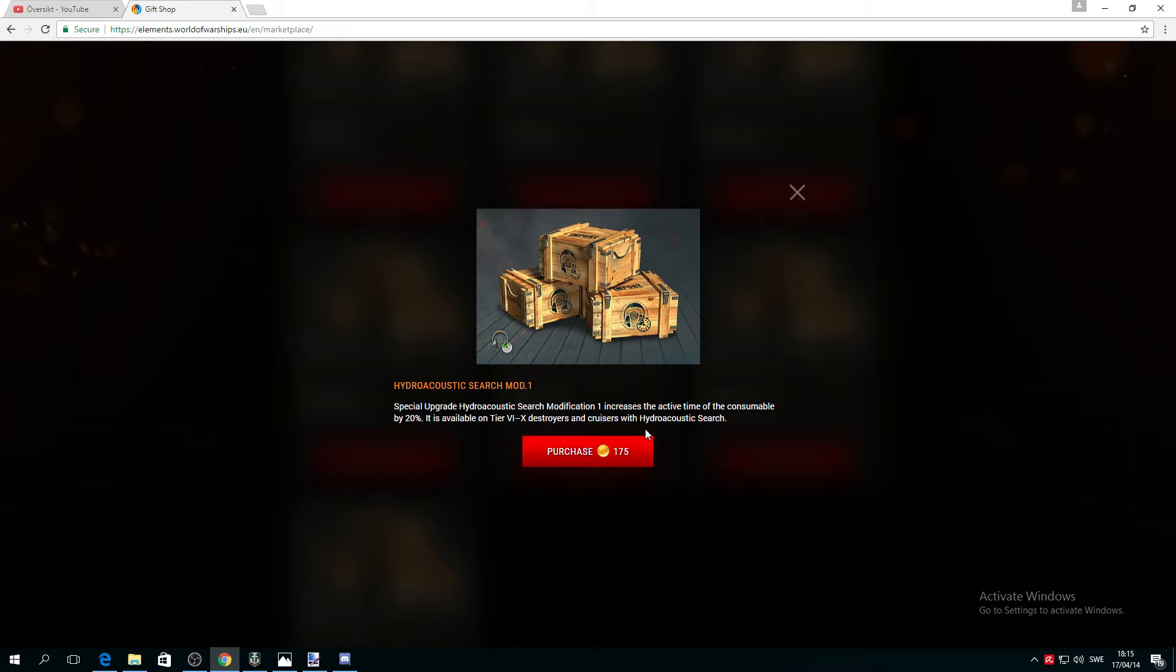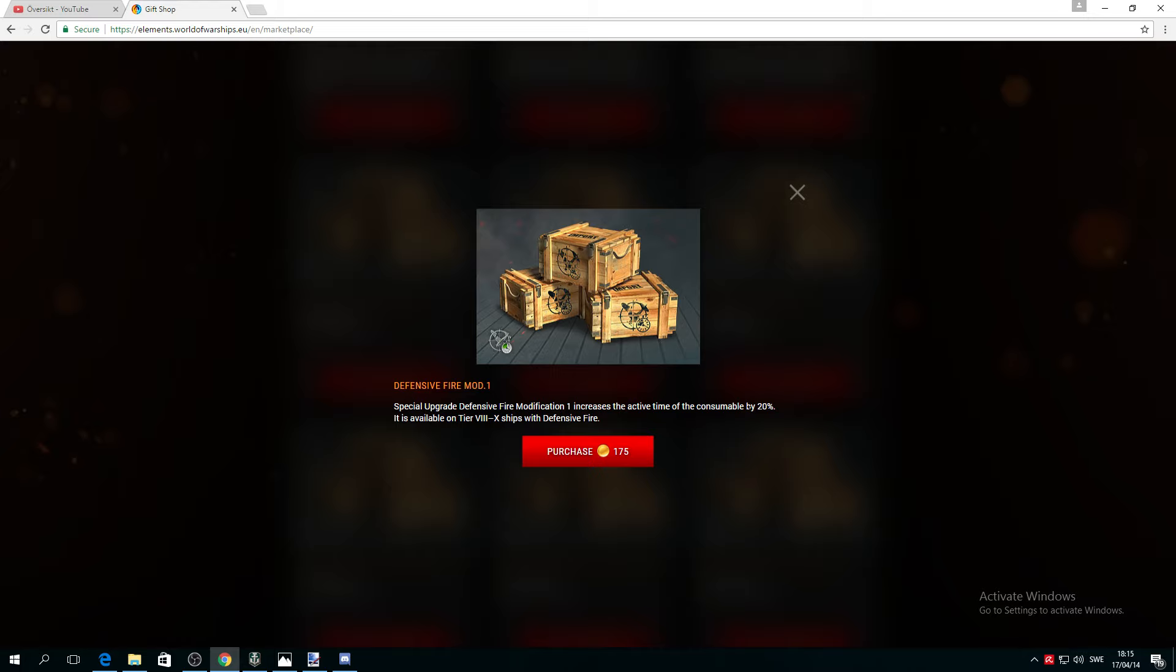Defensive AA Mod 1 increases the active time by 20%. So you will have by 20% more time, it will increase the active time of the consumable by 20%.